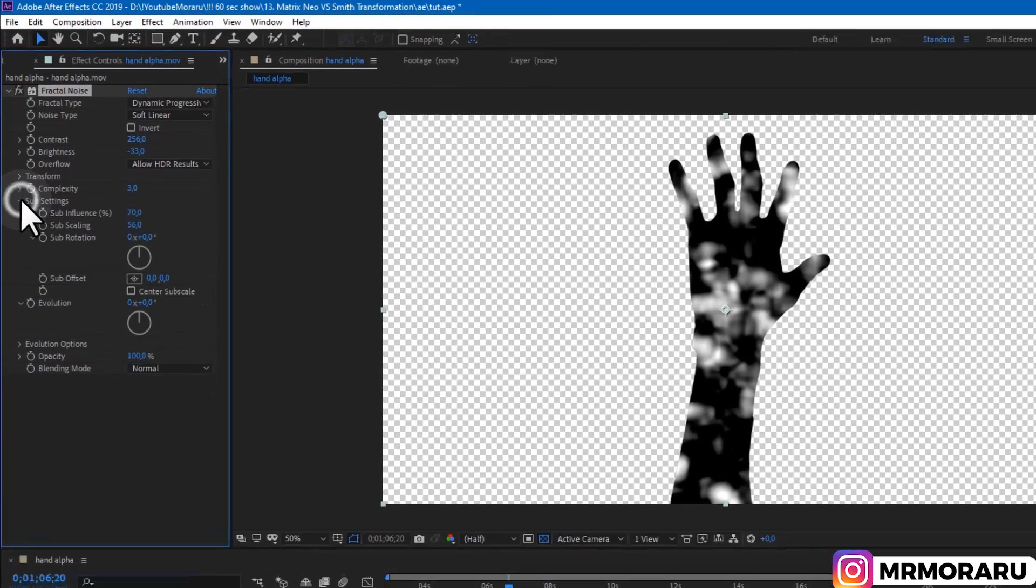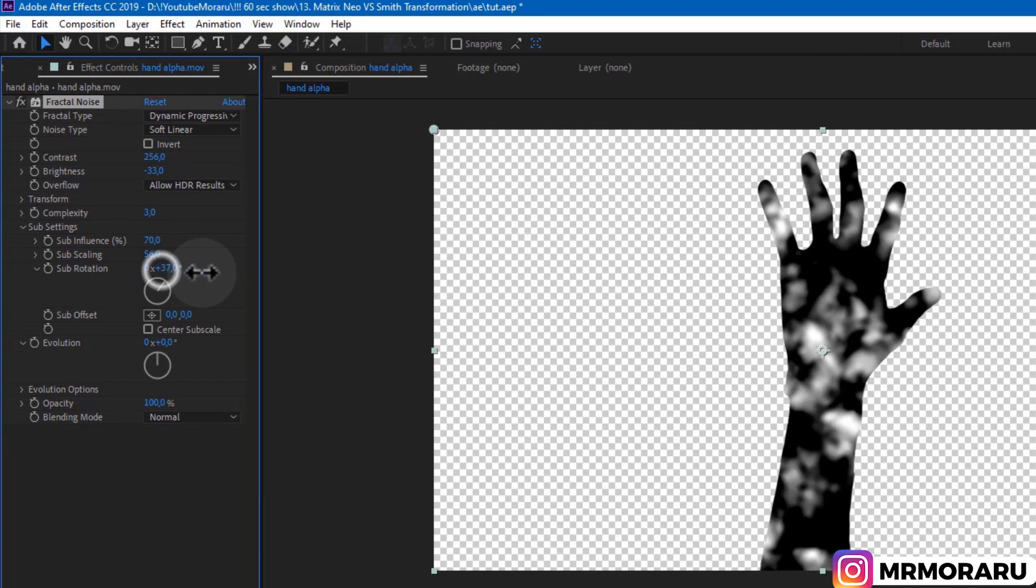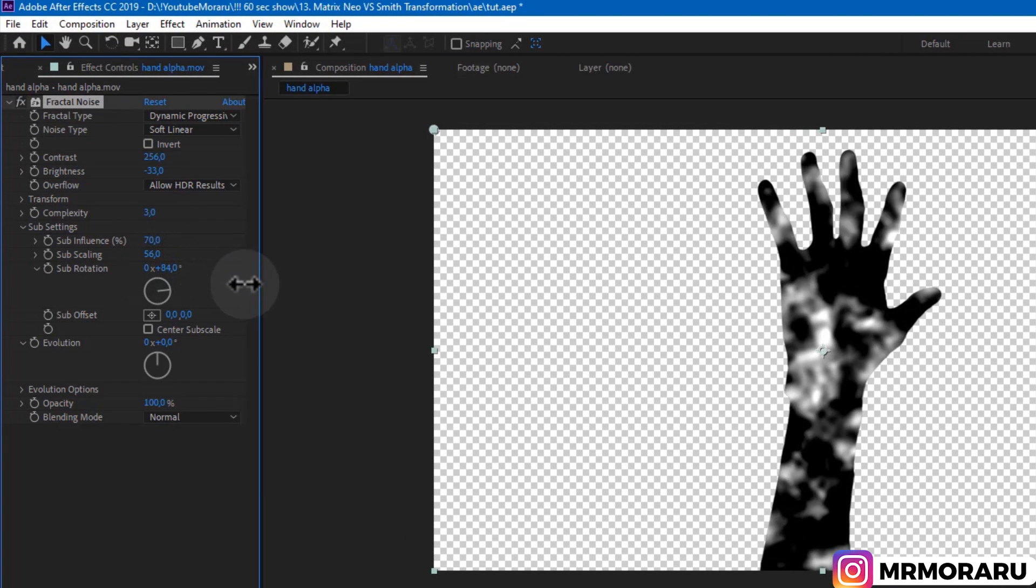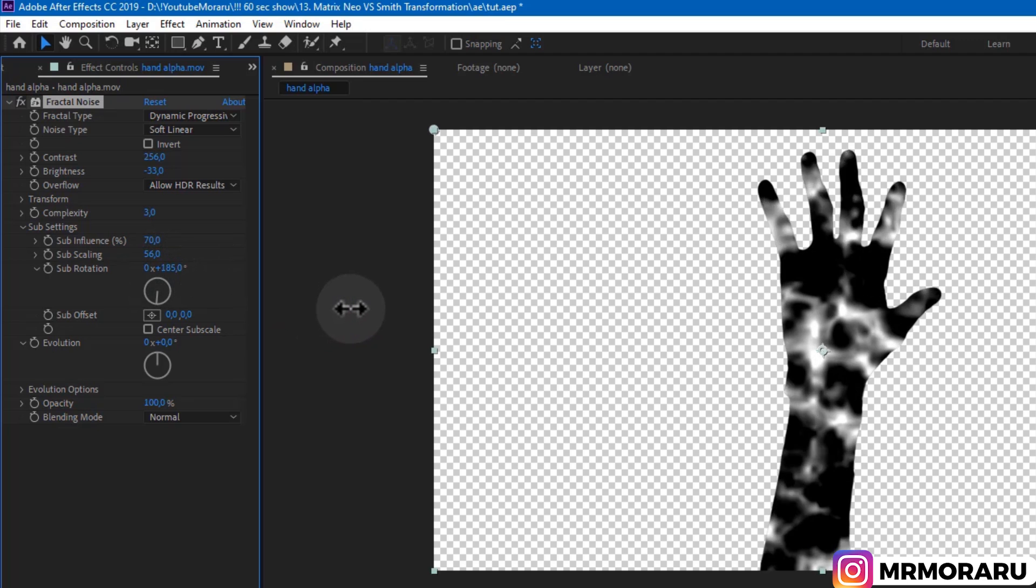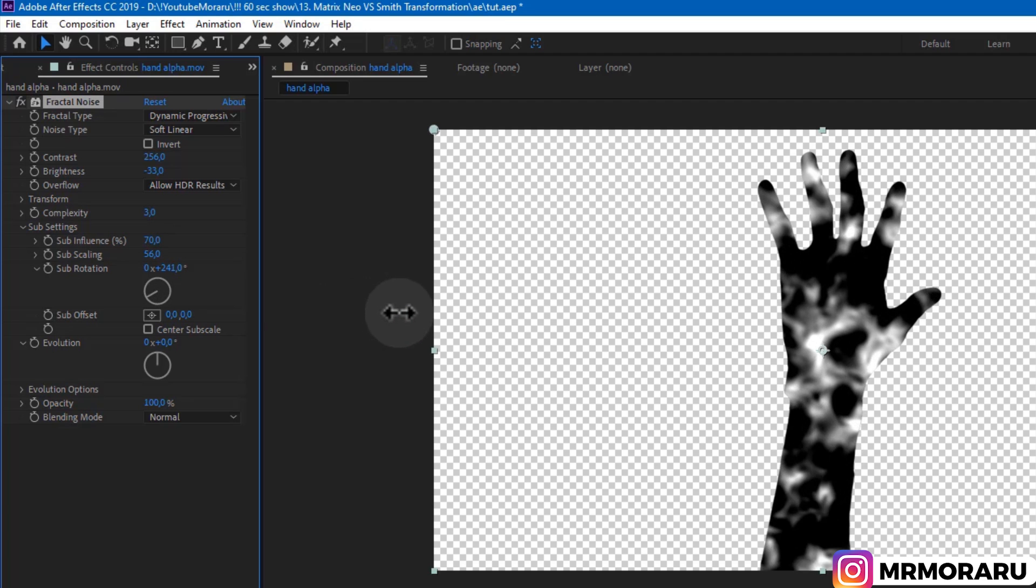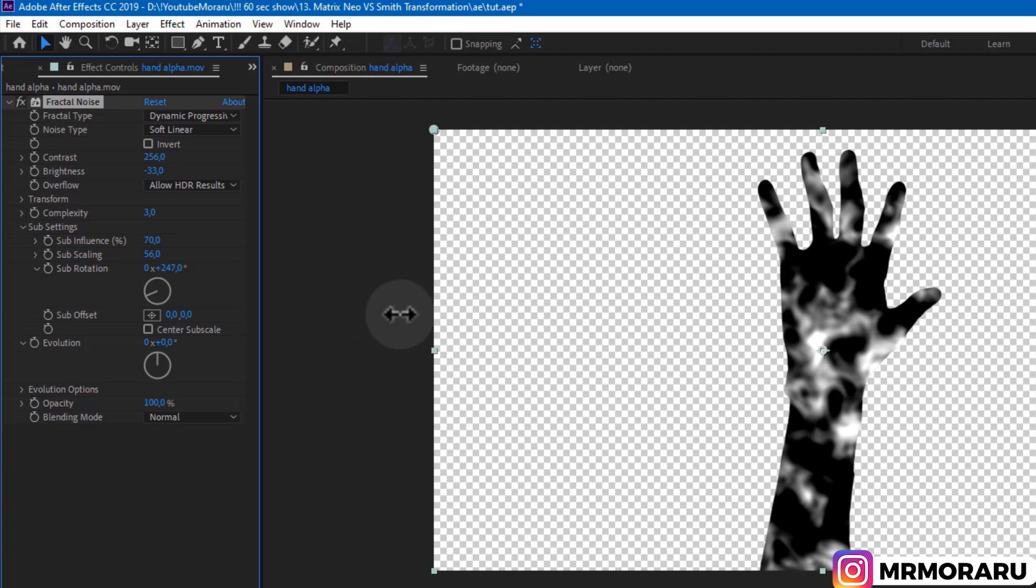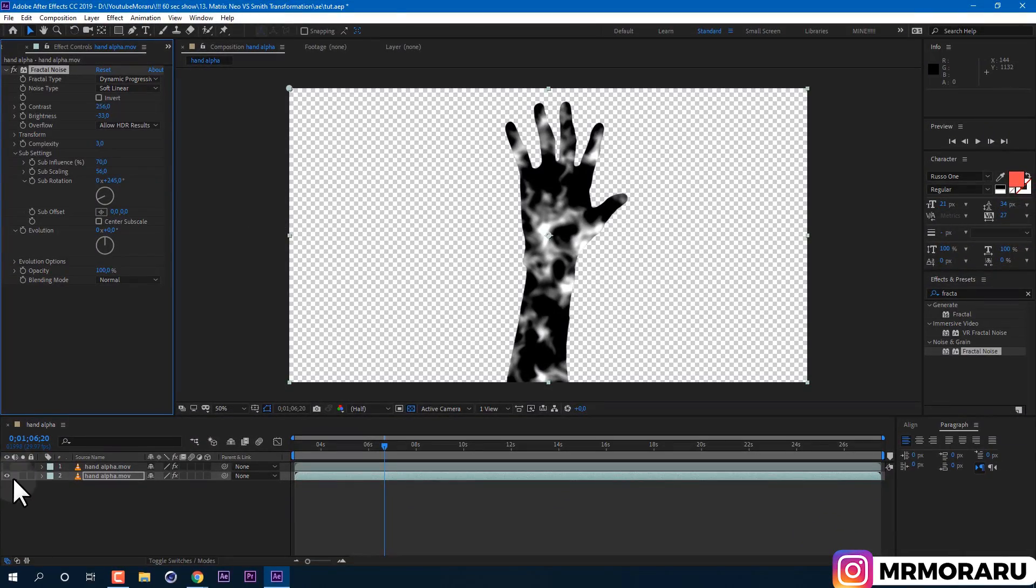Then open Sub Settings. And here by changing value of Sub Rotation, we can get much more interesting look of our white spots. I'll set mine to 245. I feel like it resembles better our liquid metal look.